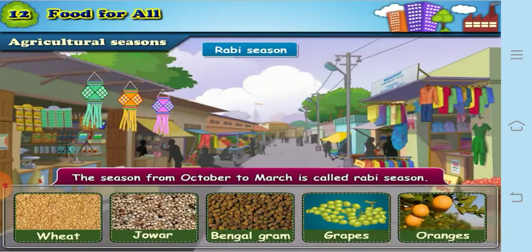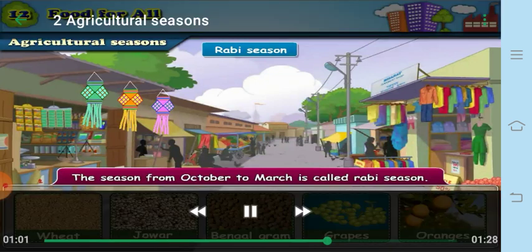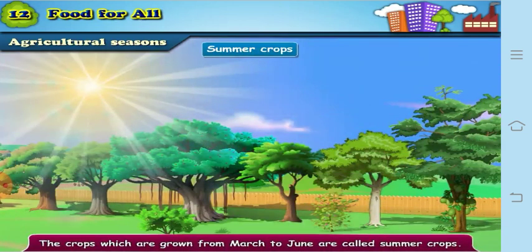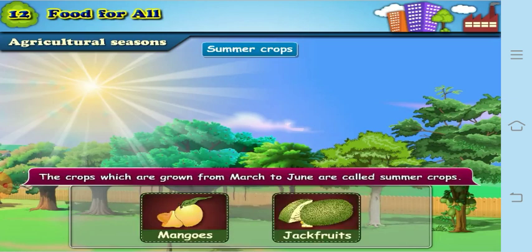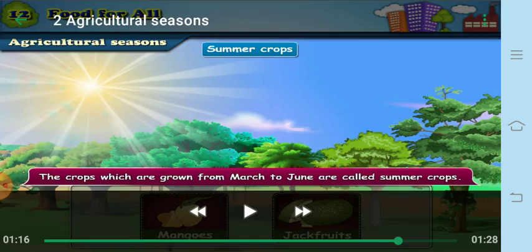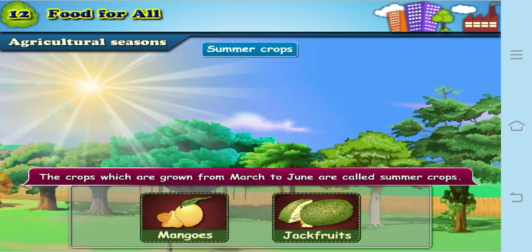Along with Kharif (June–October) and Rabi (October–March), the remaining months — April and May — are the summer crop season. Crops such as mangoes and jackfruit are mostly grown during the summer crop season.